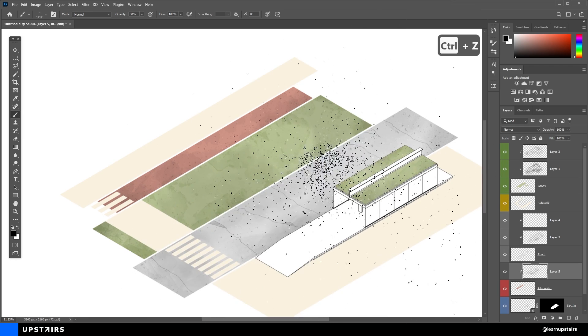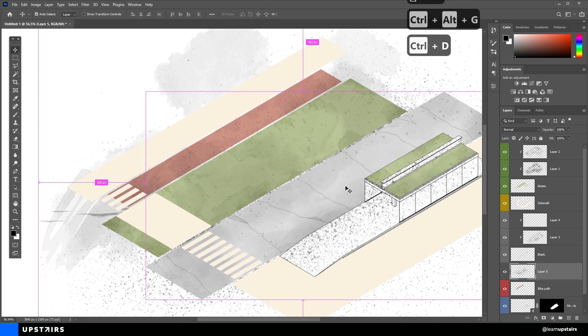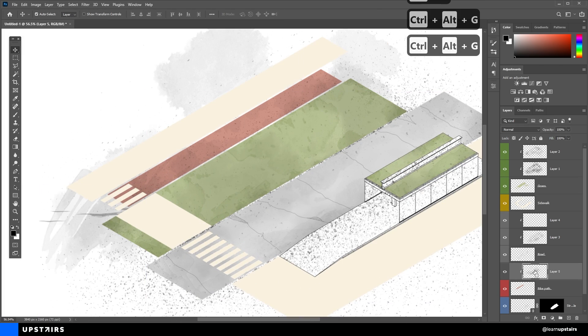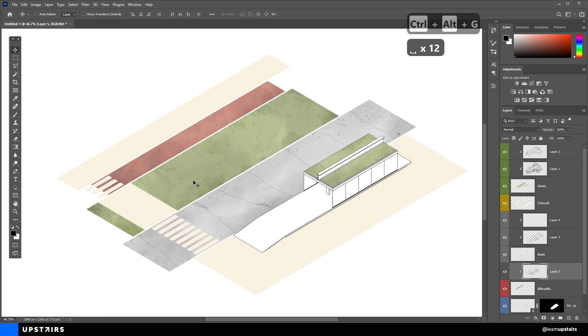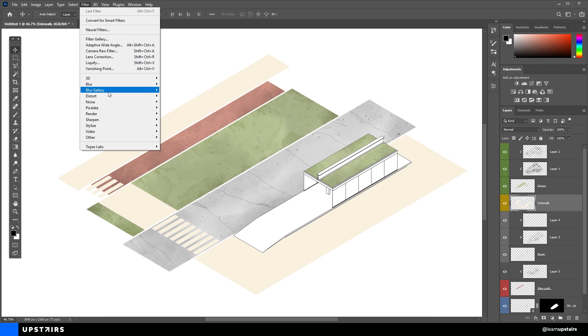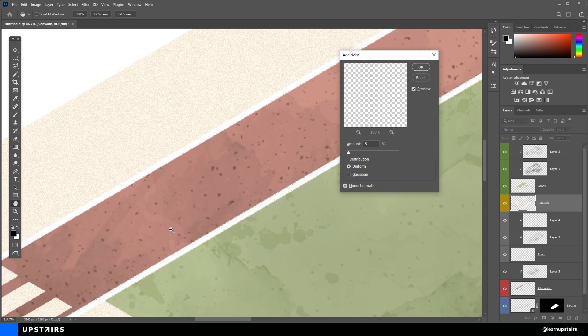And not all shapes have to have the exact same approach. For the sidewalk, I'm just going to add a bit of noise. You can select the layer and go up there to Filter, Noise and Add Noise. A subtle 3% should be good enough.